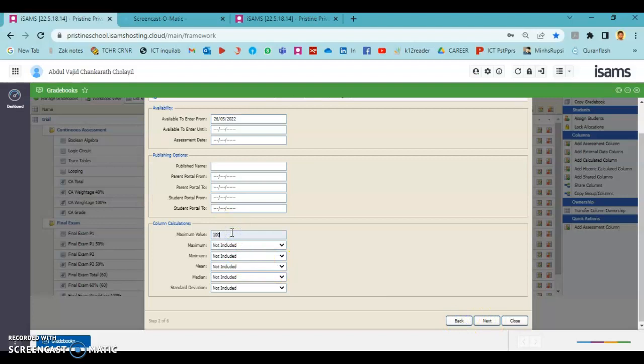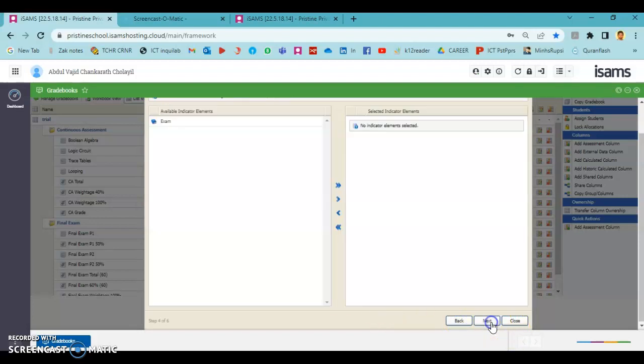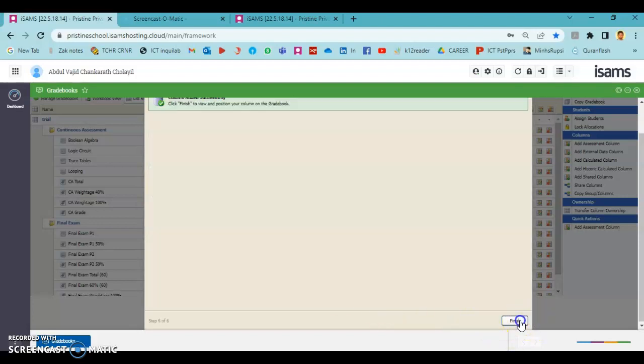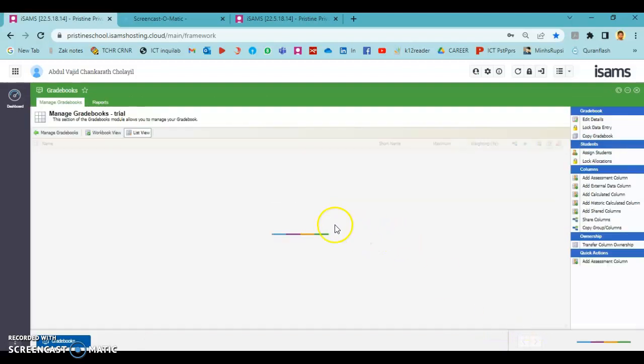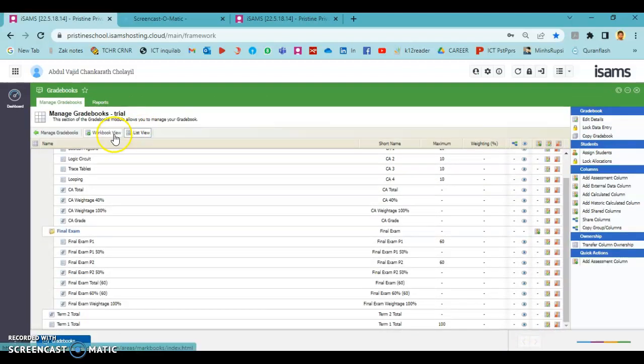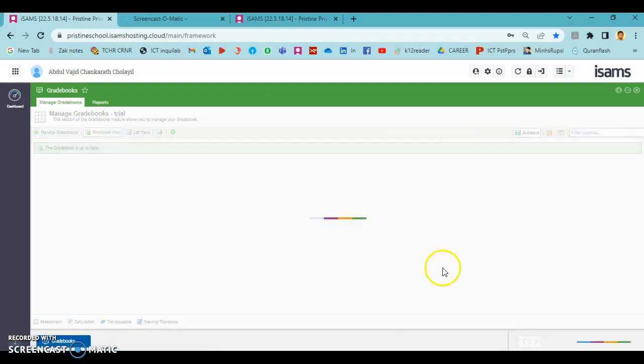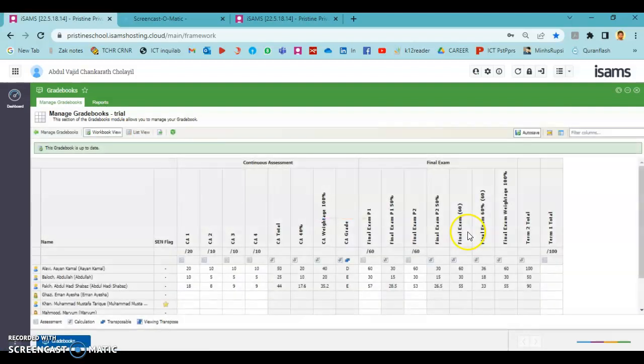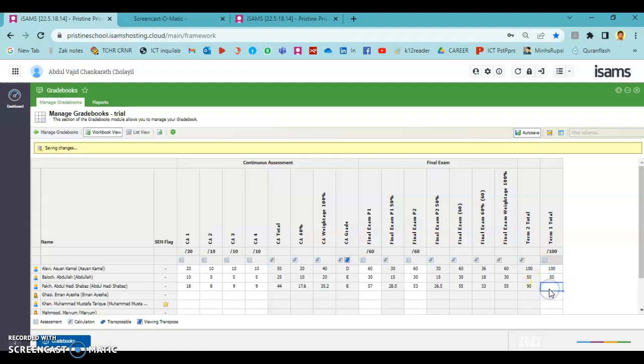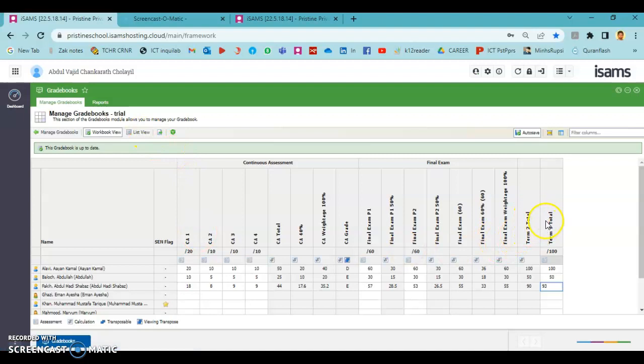It's manual and term 1 total which we need to enter. I am going to enter some sample values here. We have the term 2 total which is calculated and term 1 total which we need to enter, so I am going to enter some sample values here.